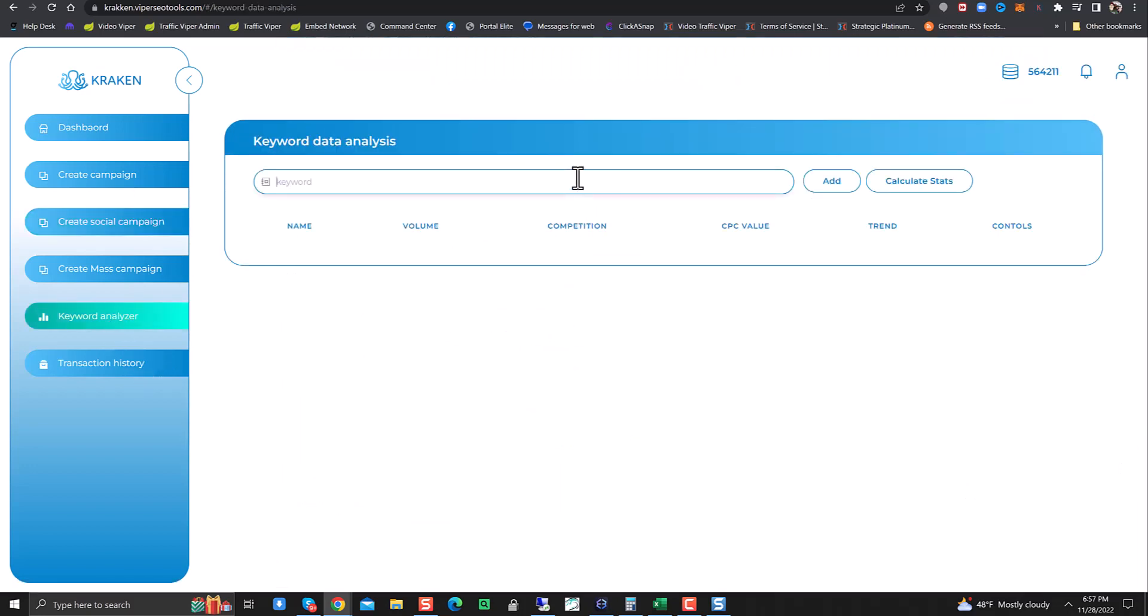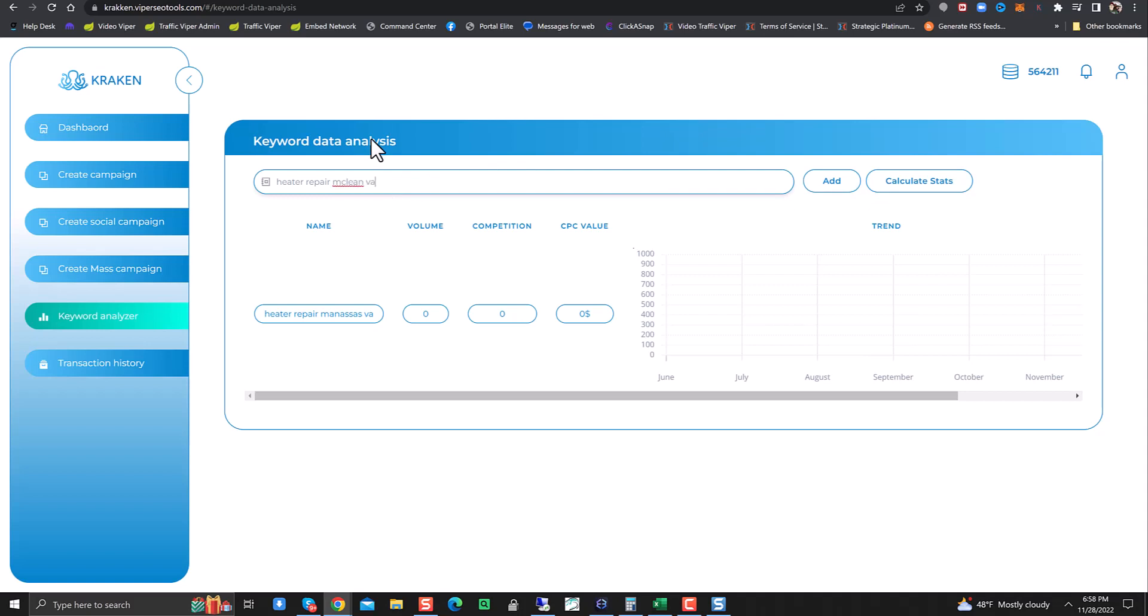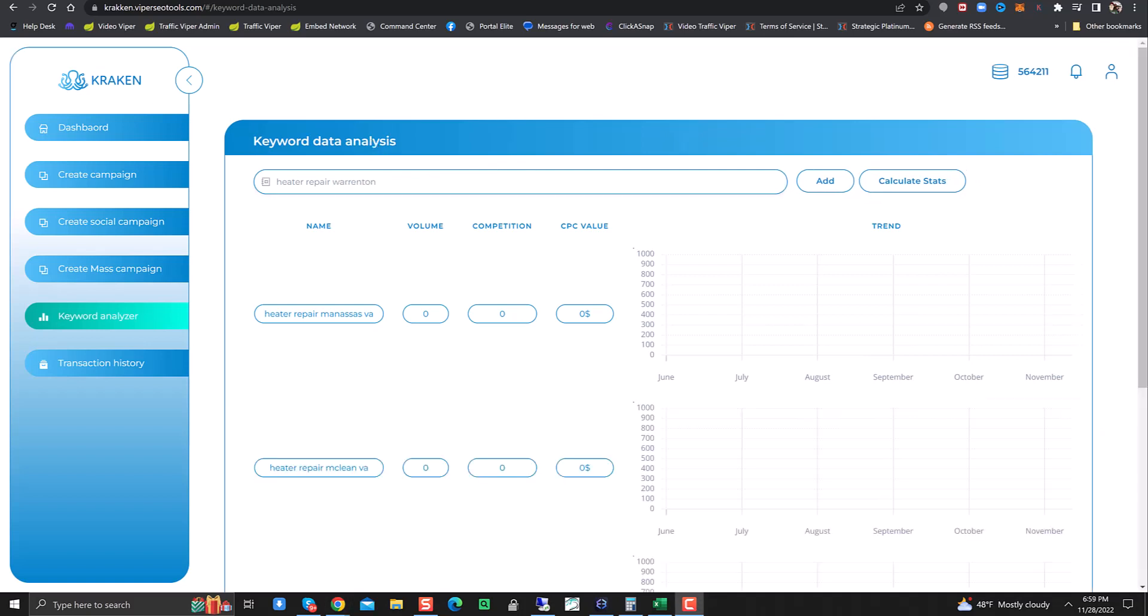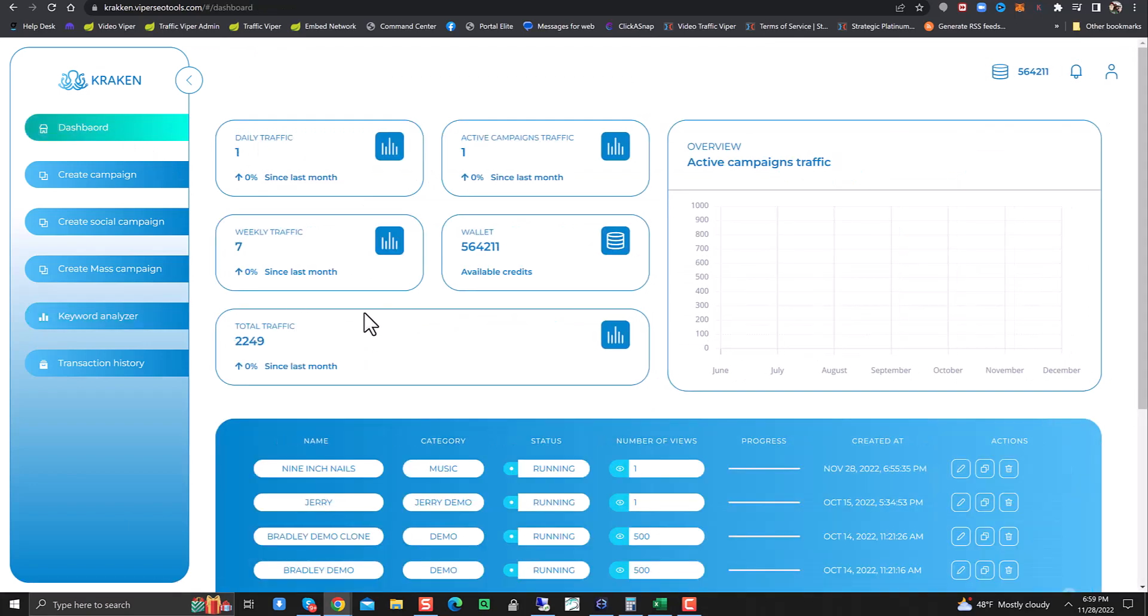Next thing is the keyword analyzer. This works great as well. So let's say heater repair Manassas VA. Click add. Calculate. I think they just have to update the API within here on the keyword data analysis.